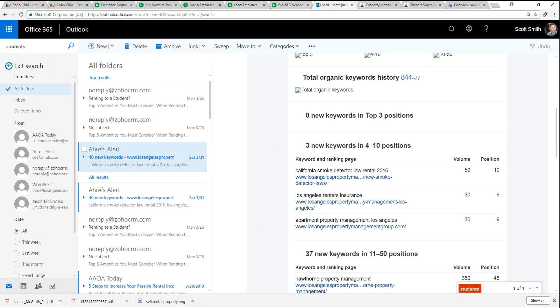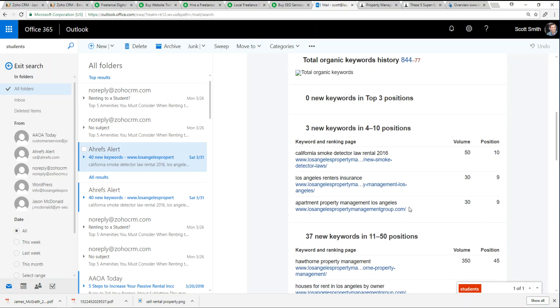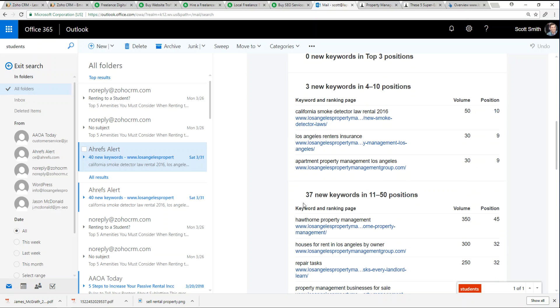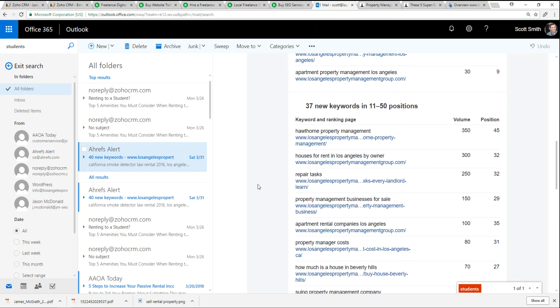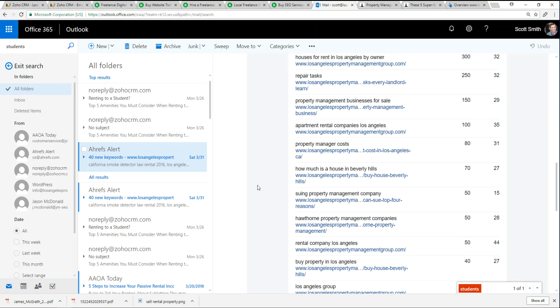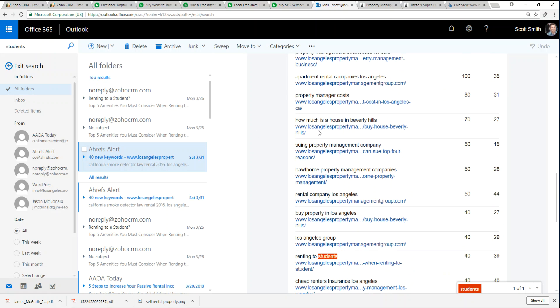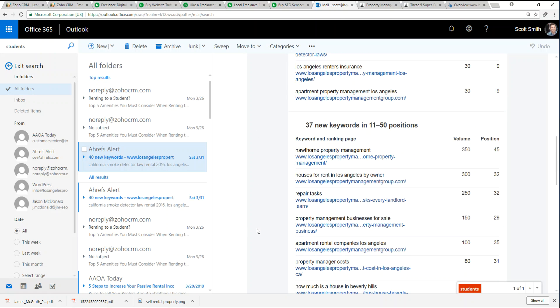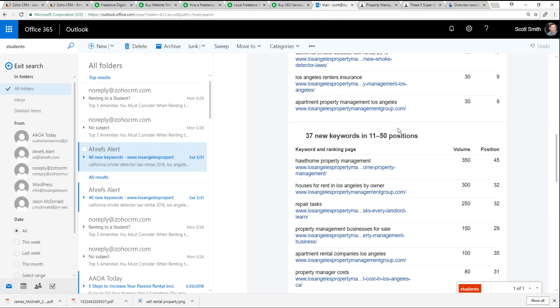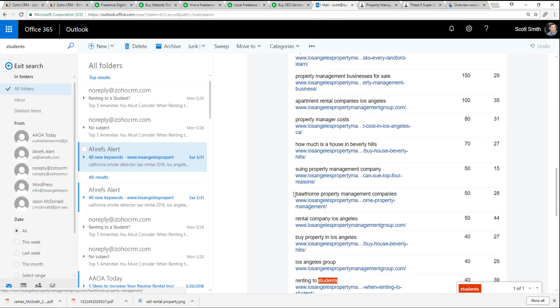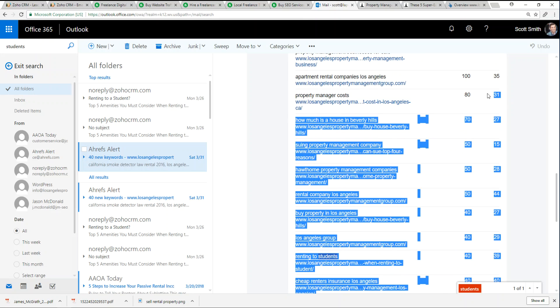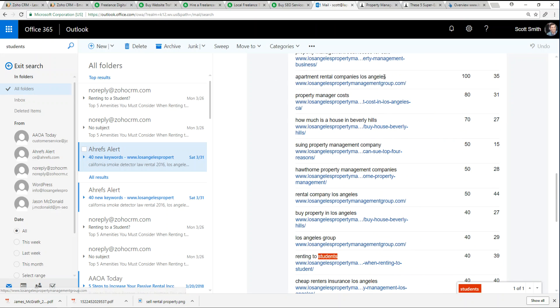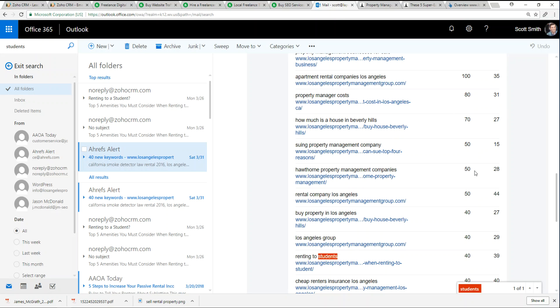All these different keyword bodies, they're giving you a position update. Like property manager costs, we went from position 80 to position 31. Apartment rental companies in Los Angeles, we went from 100 to 35. Hawthorne property management companies, we went from 50 to 28.